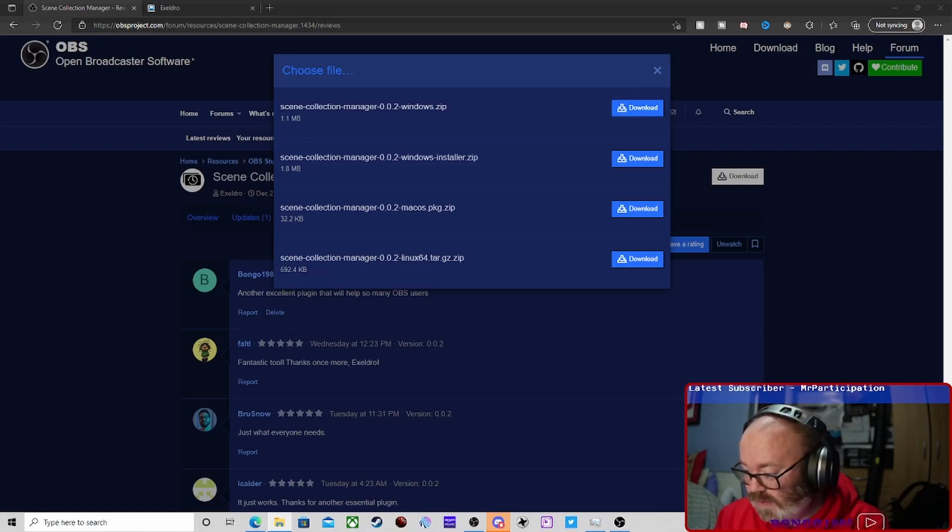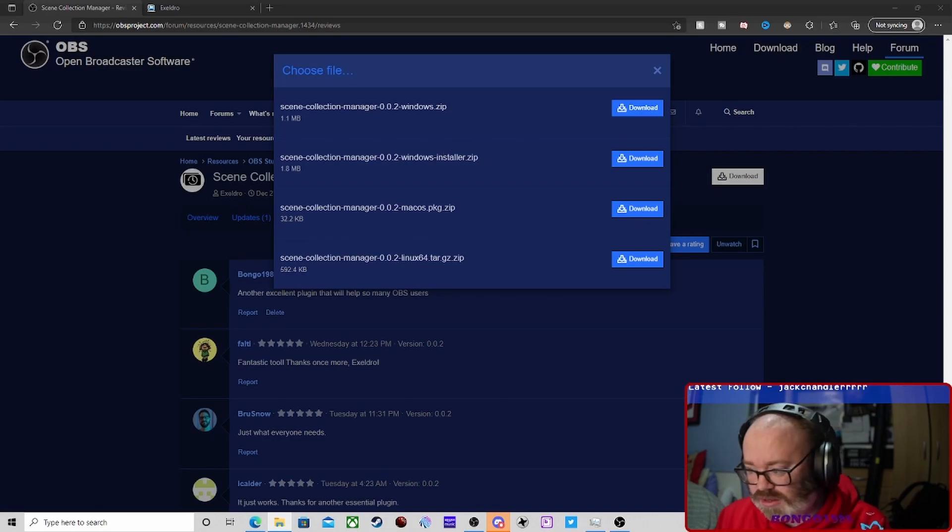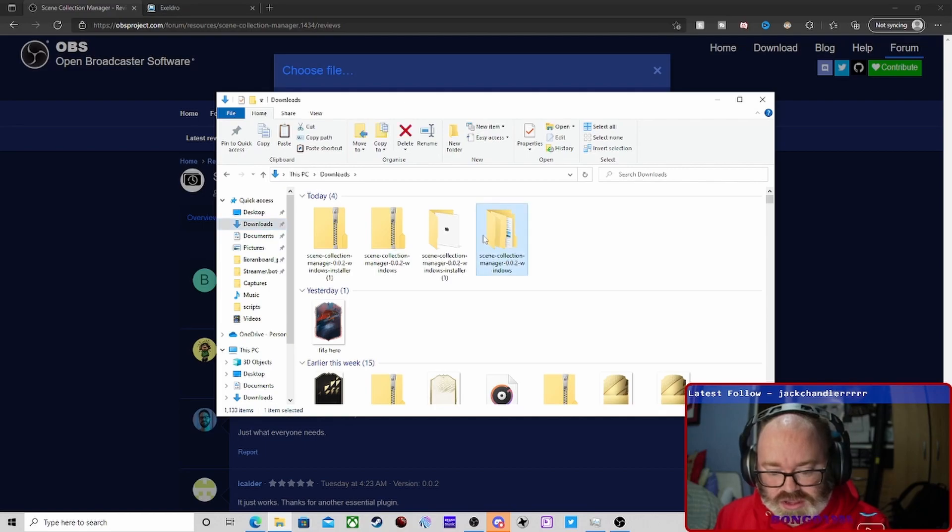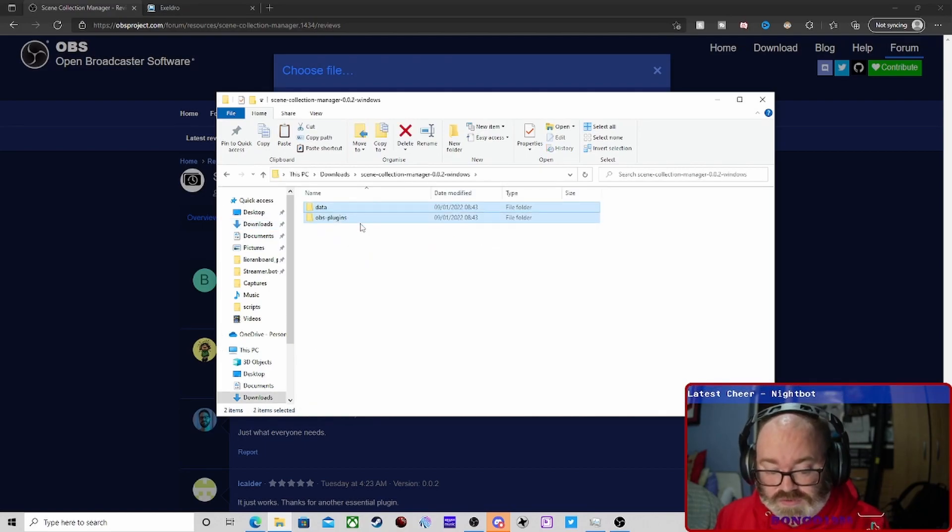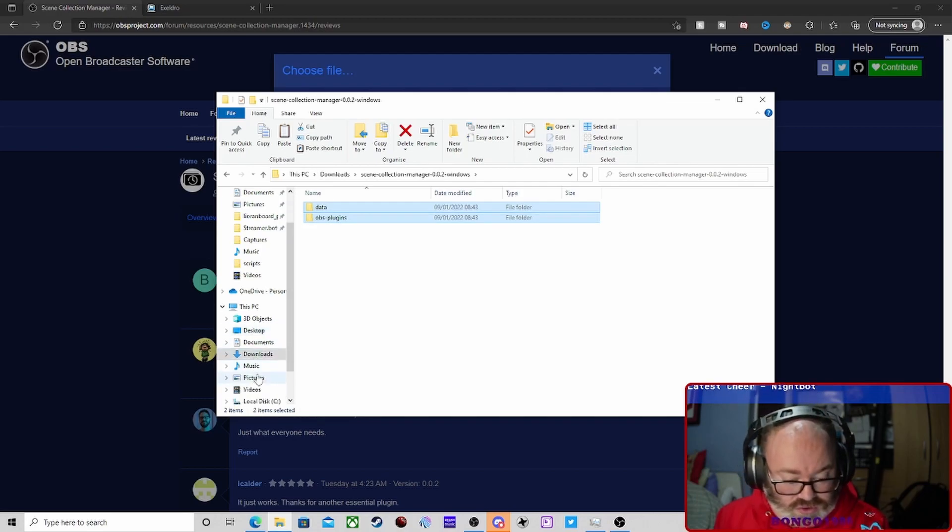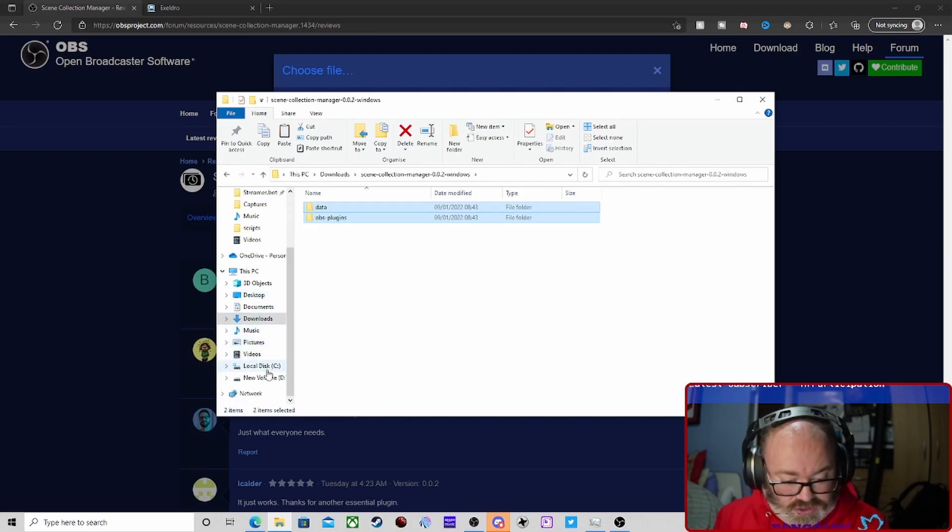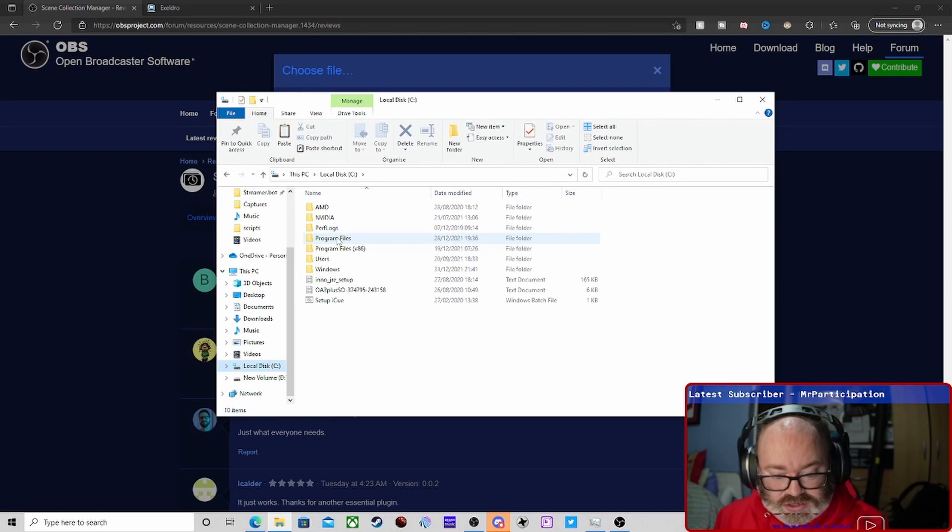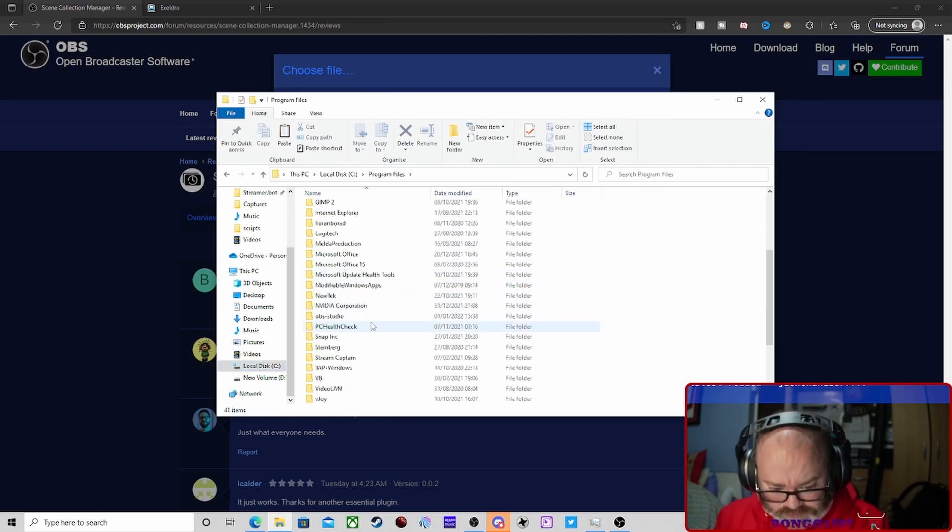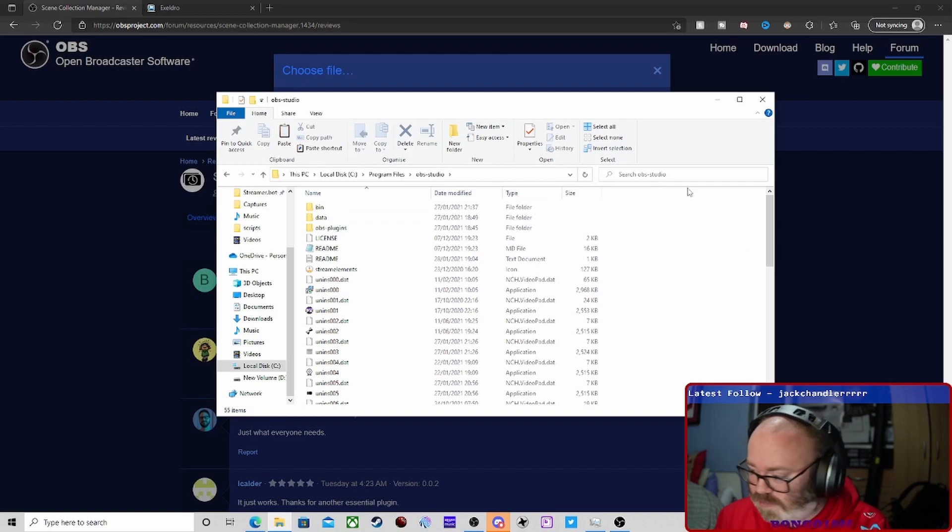With the zip folder, you just copy and paste these files into your C drive, Program Files, OBS Studio, and then just paste them in there. I'm not going to do it because I'm running both OBS instances at the moment.